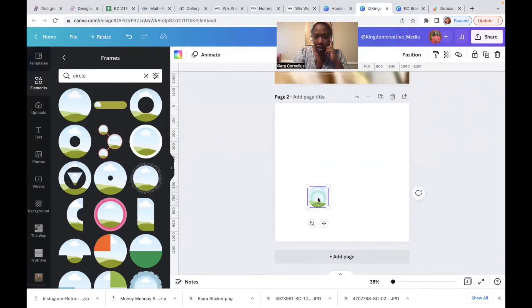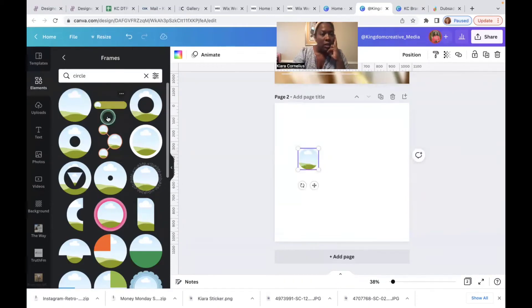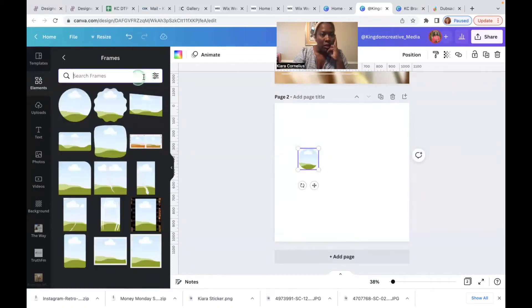Now it depends on how big your quote, like how long of a quote you want to use, right? So the other thing you're going to find in elements is you're going to find your rectangle.